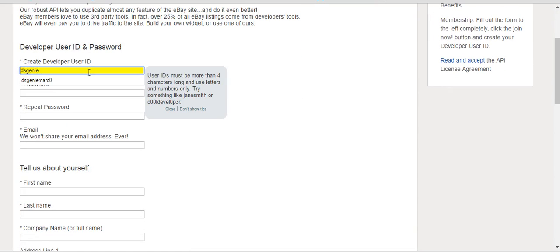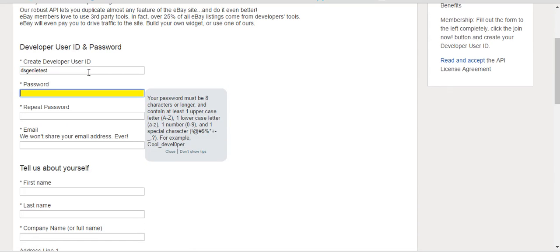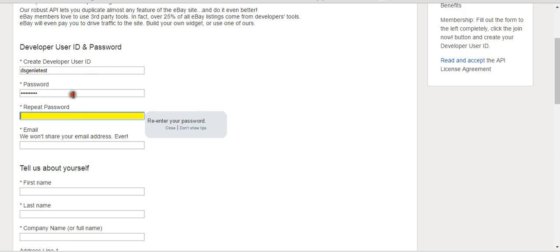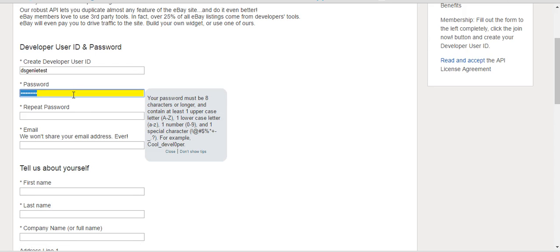Enter a username like 'DSG test' and choose a password. You may need to meet certain password requirements, like including a capital letter.